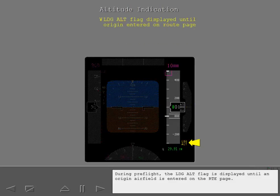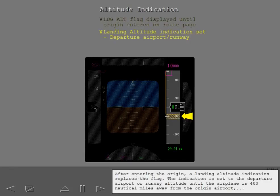During preflight, the landing altitude flag is displayed until an origin airfield is entered on the route page. After entering the origin, a landing altitude indication replaces the flag.